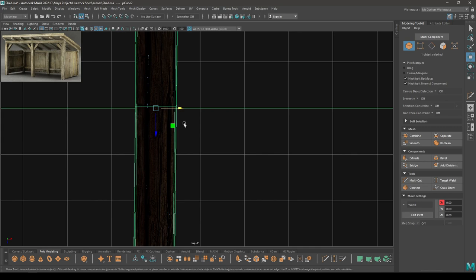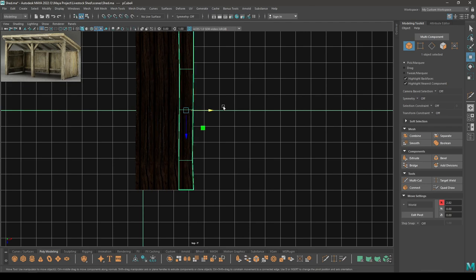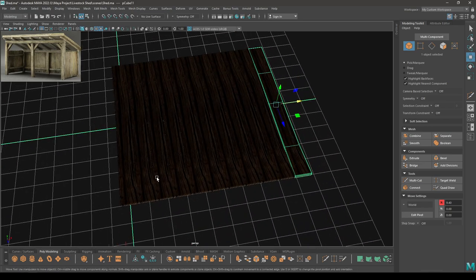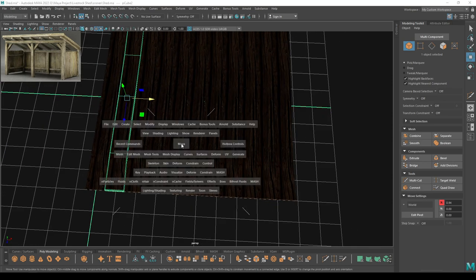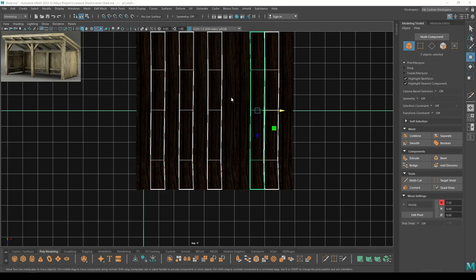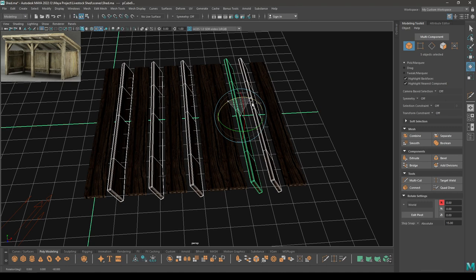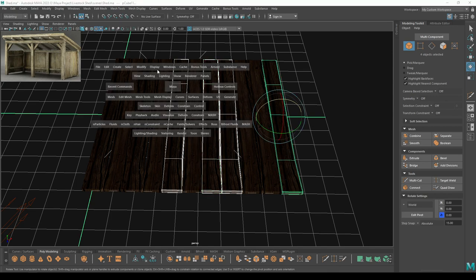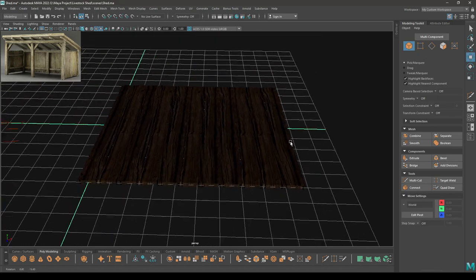Now select this and create a duplicate. Place this one here. Press Shift+T to duplicate with transformation. Now randomly select some cubes, go to Modify and Center Pivot, then rotate to add some variation. Also do the same for others — go to Modify, Center Pivot, and rotate to add some variation in the texture.